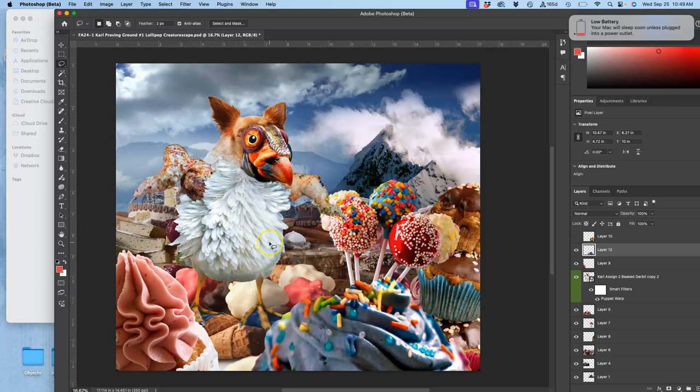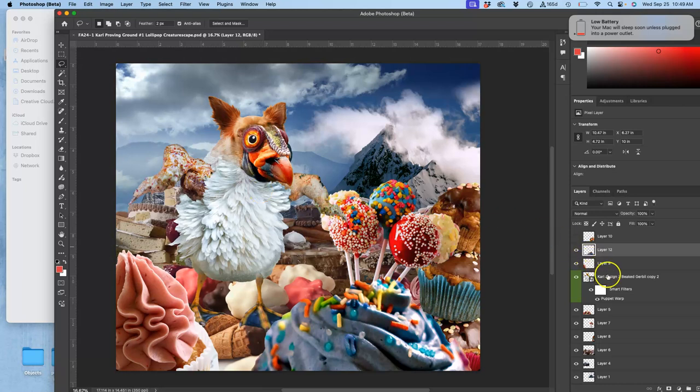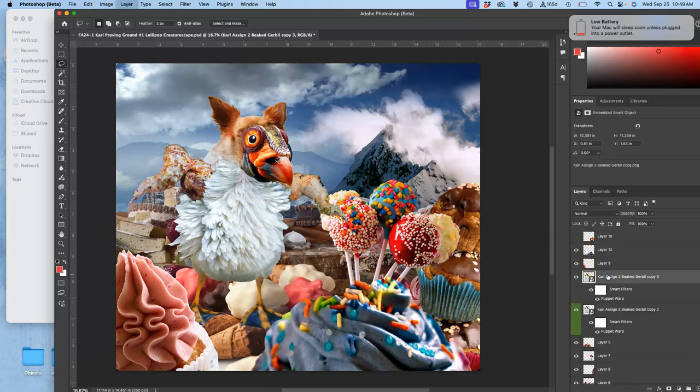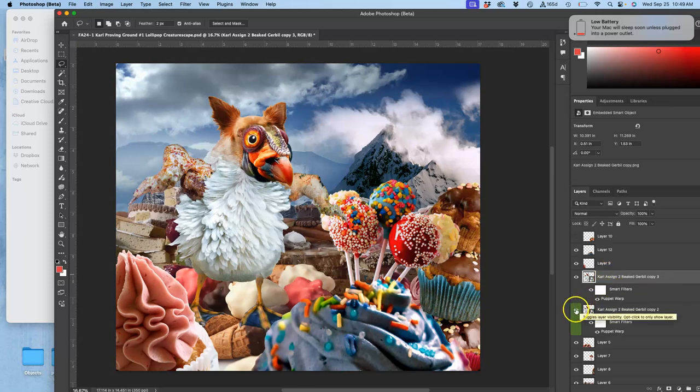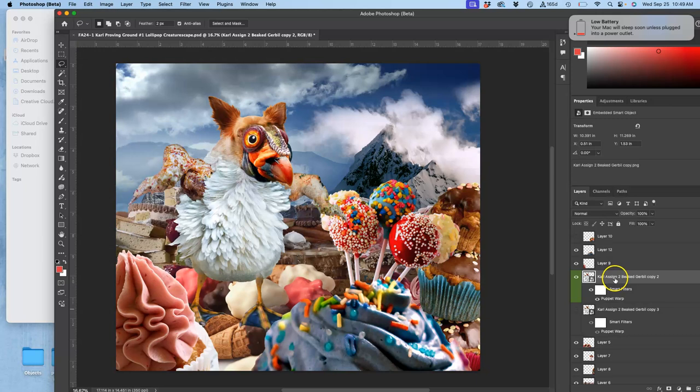I showed you dodge and burn last time, but we're going to learn how to do it non-destructively this time. But instead of just taking the colors of my creature for granted, I'm going to immediately duplicate that puppet warped version of my smart object, turn off the one underneath, and then I'm going to rasterize it.